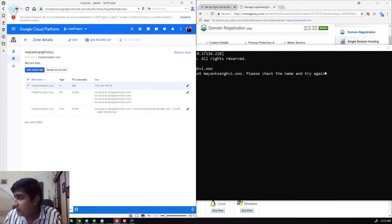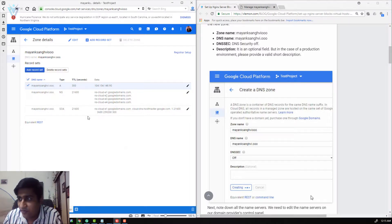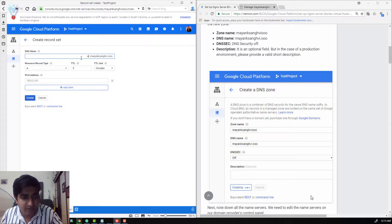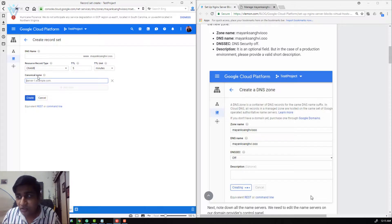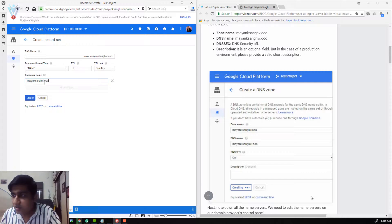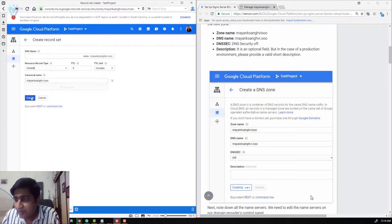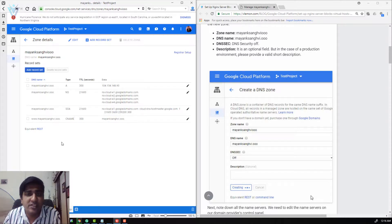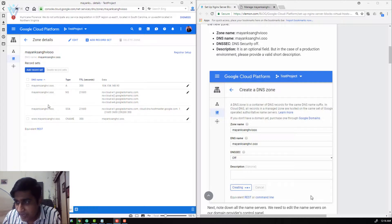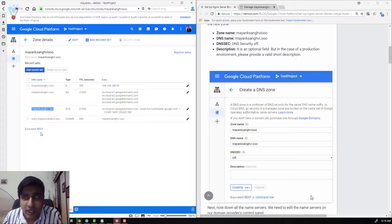The next thing I want to create a record set for the www alias. I am going to click on Add Record Set, and for DNS name I am going to type www. The record type is CNAME. This CNAME is going to point to our first record set, mayanksangvi.oo. Our two record sets are created — the first one for mayanksangvi.oo and the second for www.mayanksangvi.oo. Any visitor to either address will be routed to IP address 104.154.148.90.